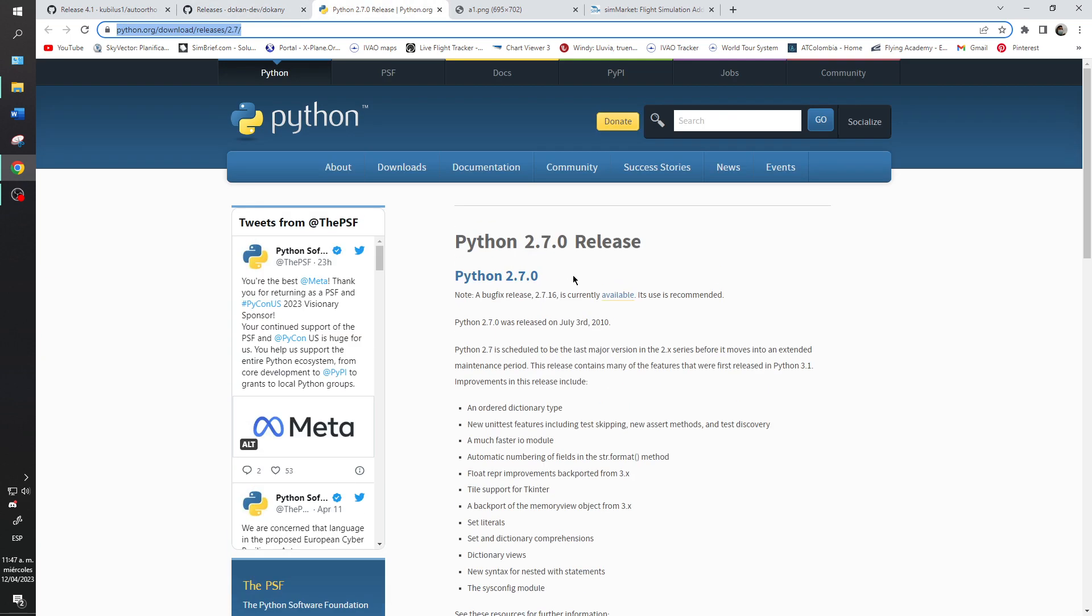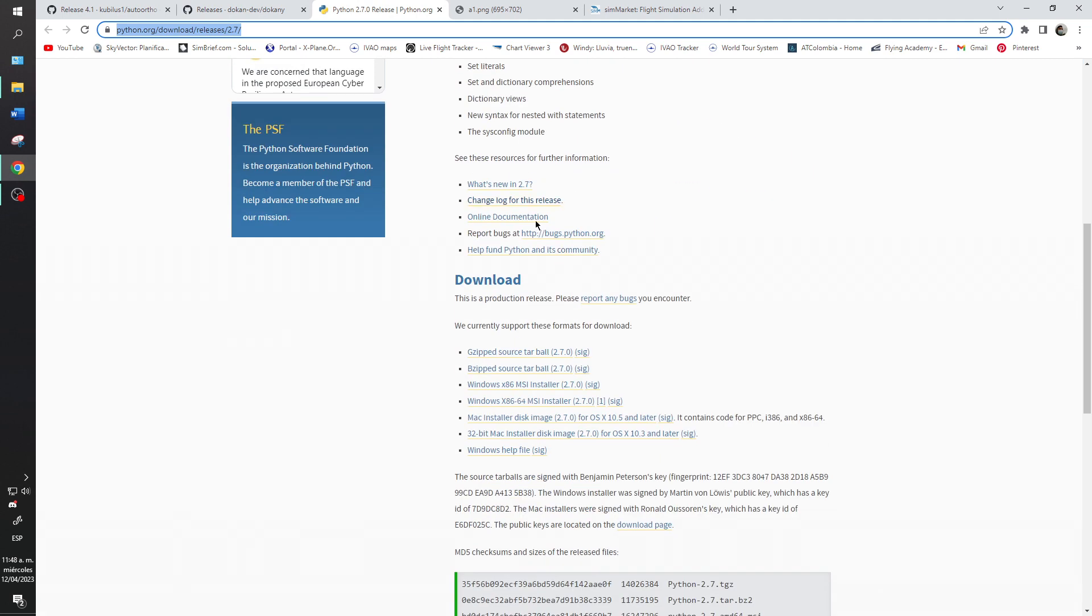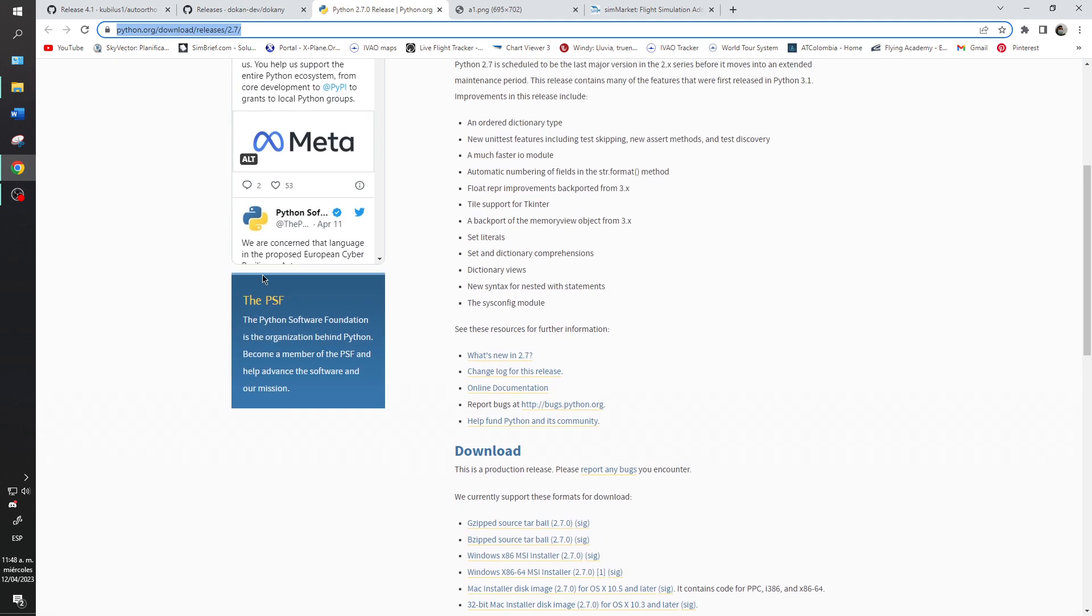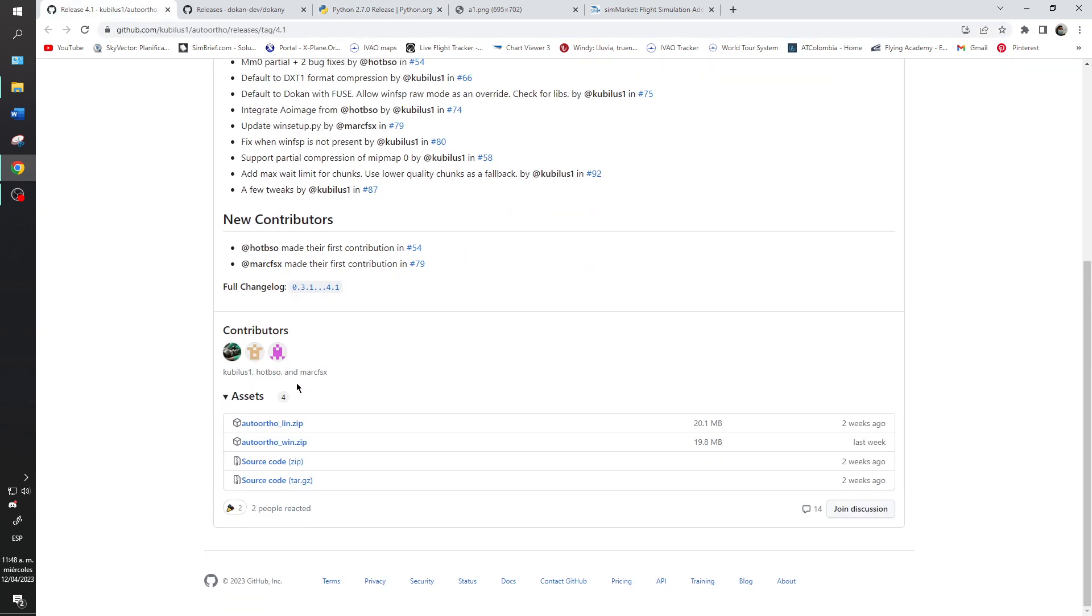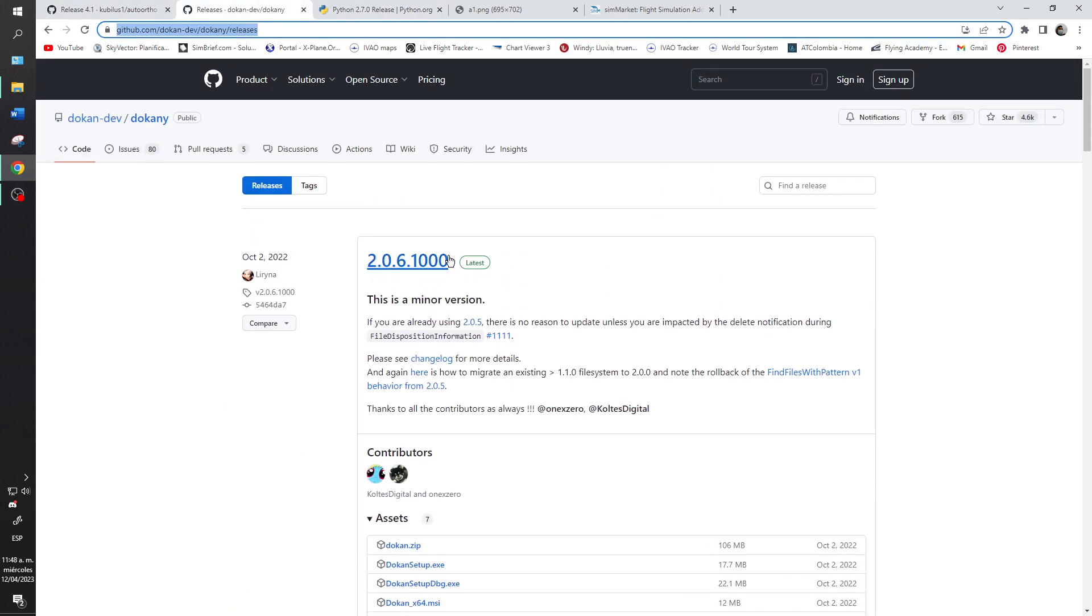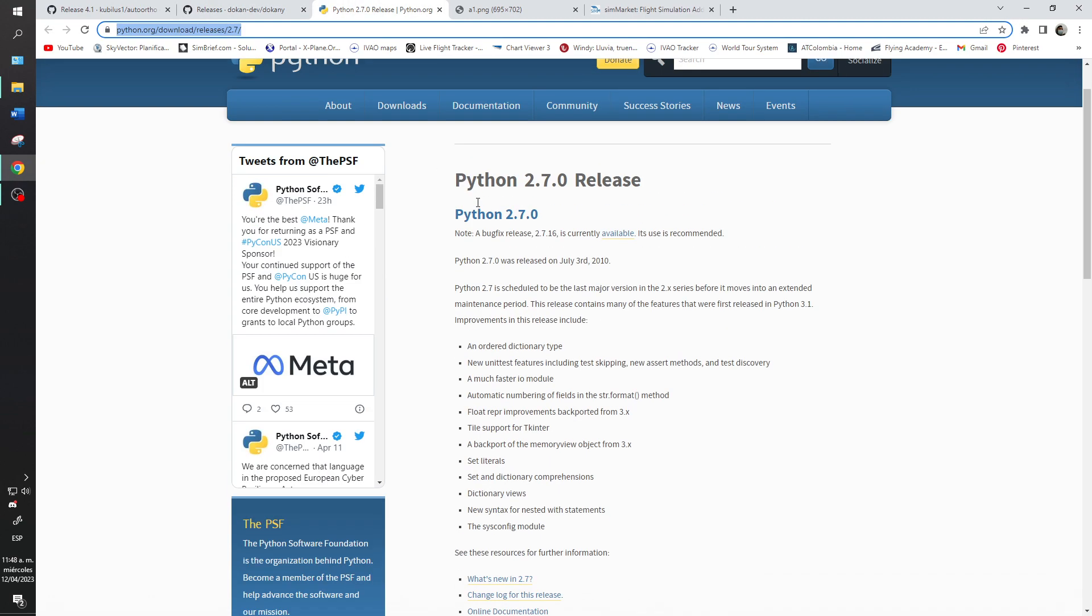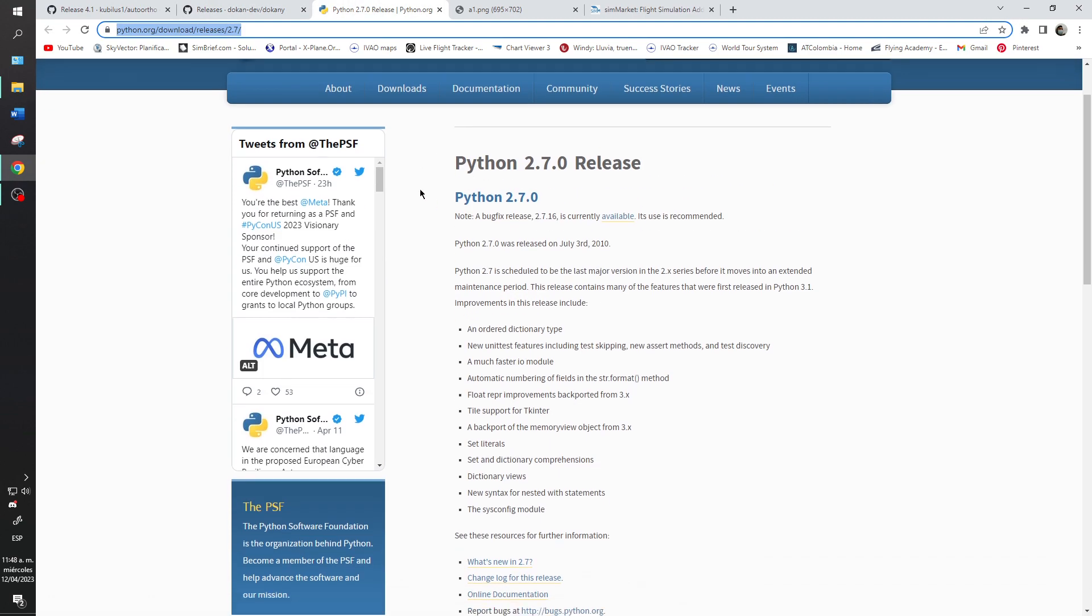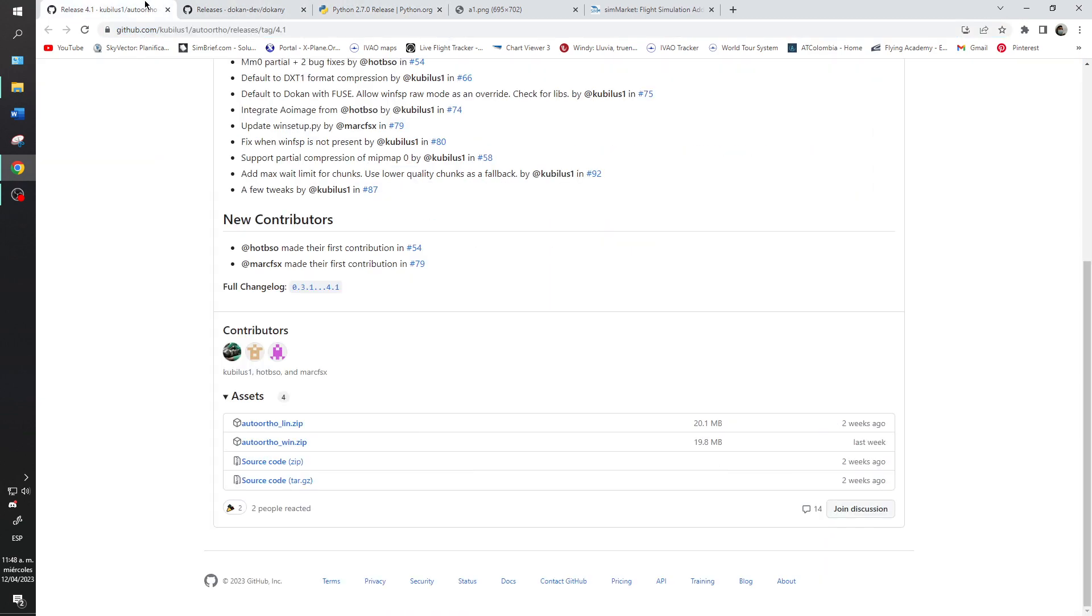And the last one is Python version 2.7, that you will need to install. So you will need to install the tools, both scripts, and later I will explain how it is.